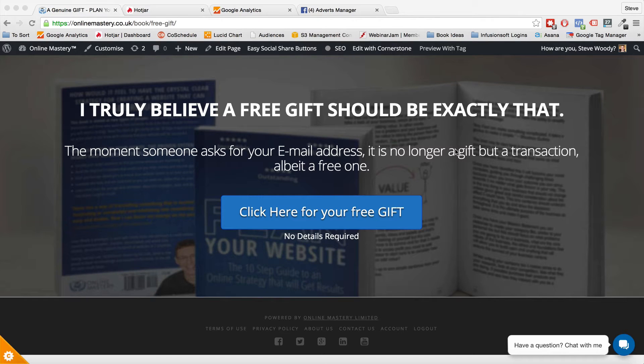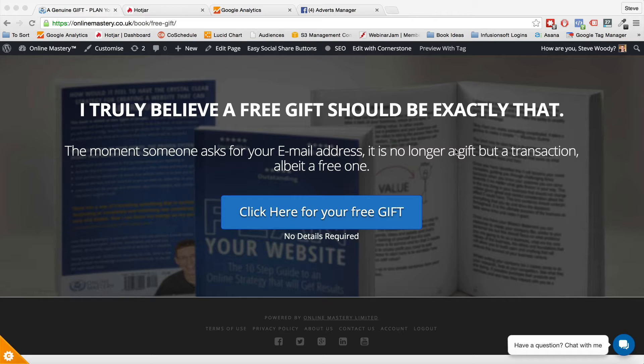Hello everyone and welcome. My name is Steve Woody and I am the founder of Online Mastery Limited. The purpose of this video today is because on the build up to my book launch, I started reviewing websites. It was a way to position myself and to get some exposure building up to the launch of my book.